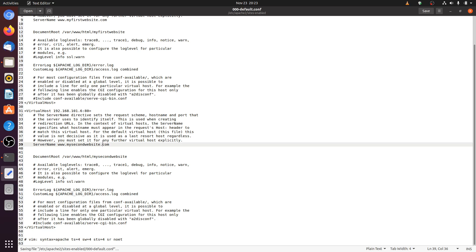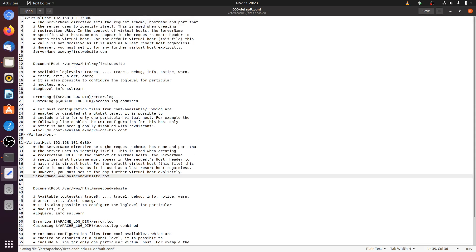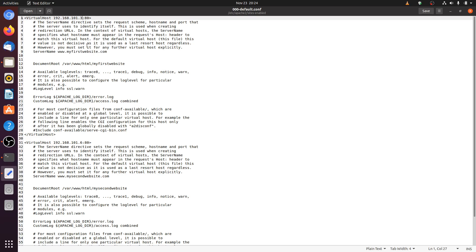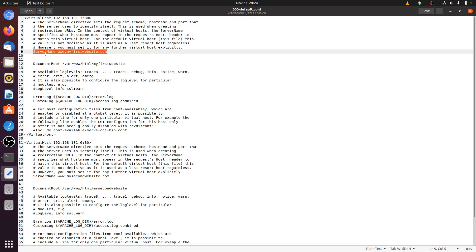Now save this file. One more thing — in IP based virtual host you need not provide a server name. The reason is that in IP based virtual hosting, the server identifies between the two websites using the IP address itself. But in name based virtual host, since both websites use the same IP address, there is no way the server can identify between them, so we must provide a server name.